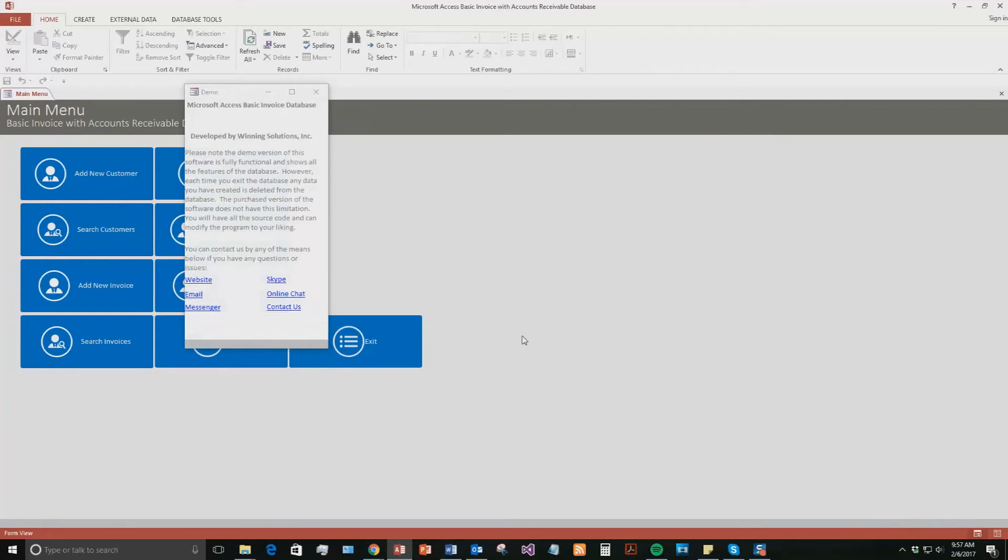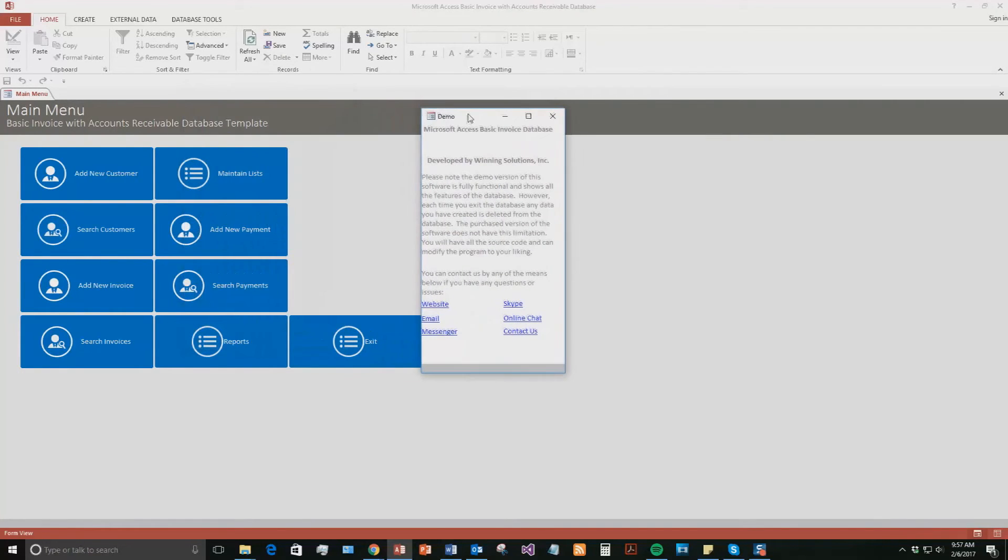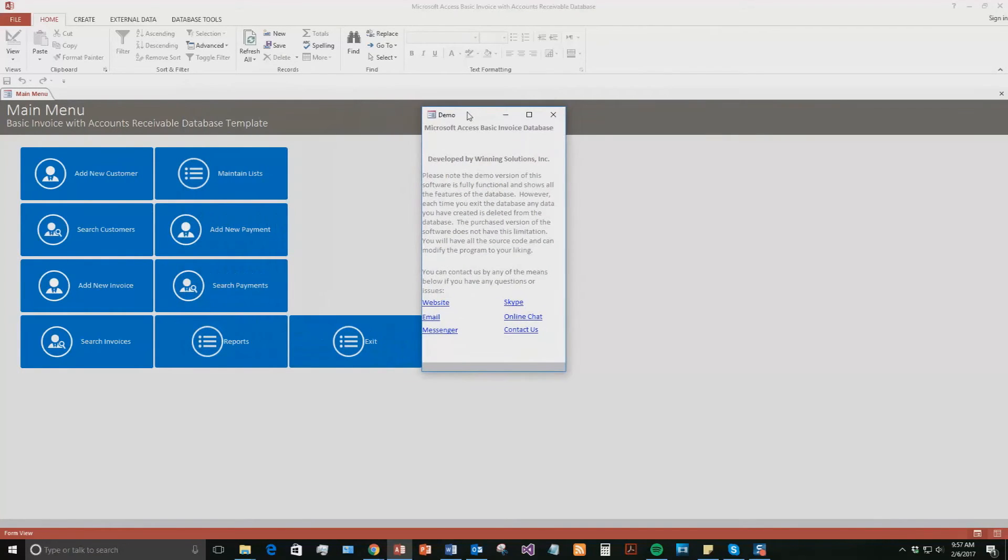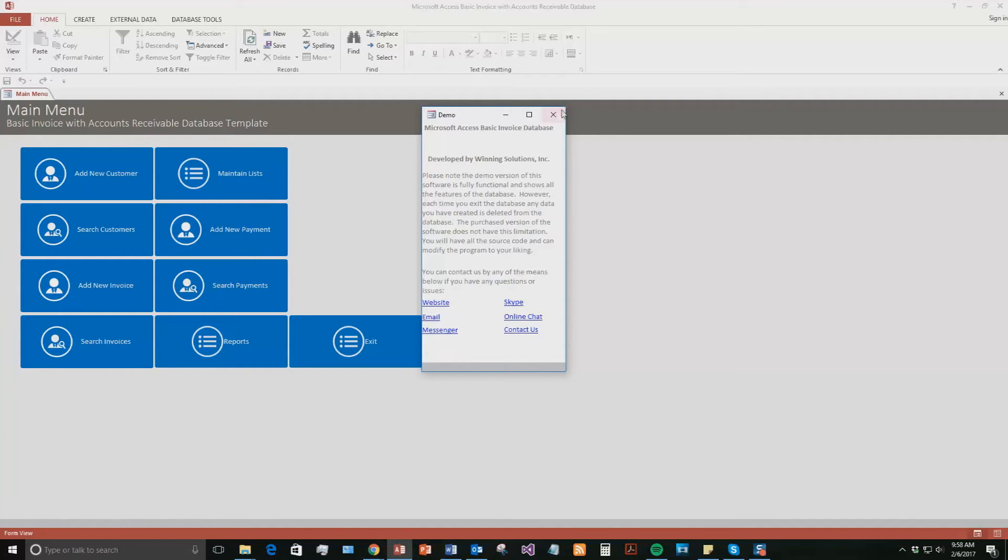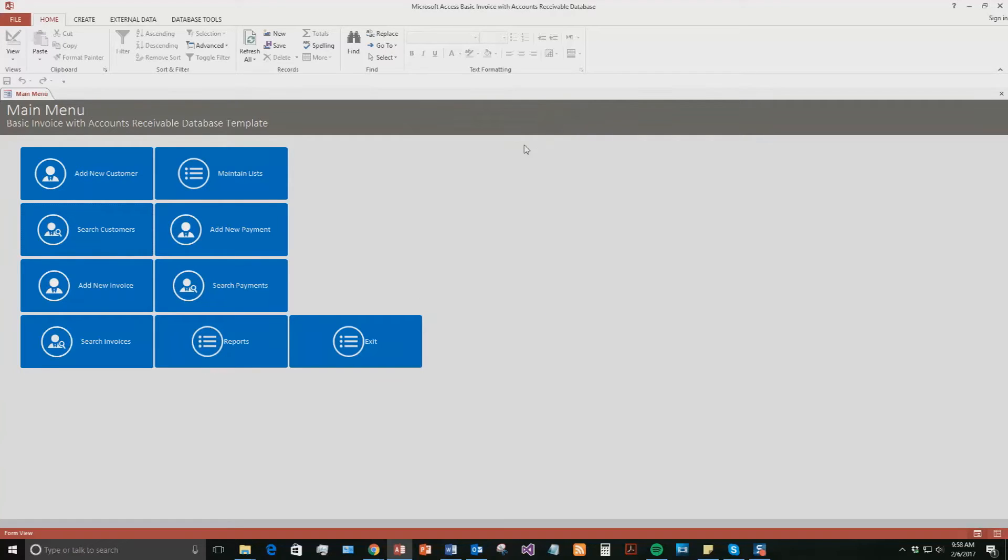And as always with the database templates, you also get a pop-up box just stating that this is a demonstration section or a demonstration of this database template. So if you were to download this demo, none of your data would be stored or saved. You have to purchase the full version to save your data. And it also has all the different ways you can contact us. Feel free to contact us whenever you'd like. However, I'm going to go ahead and close out of this.